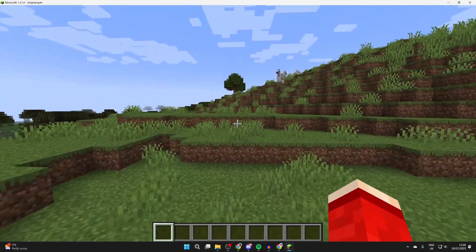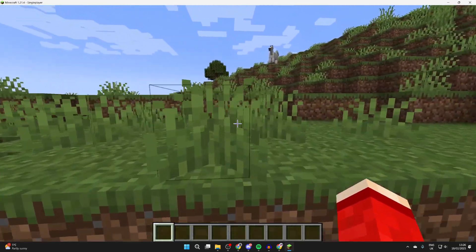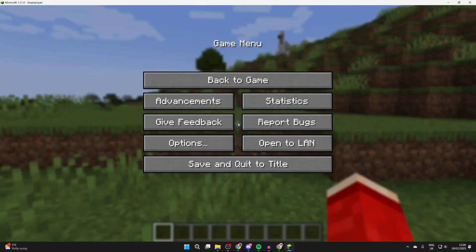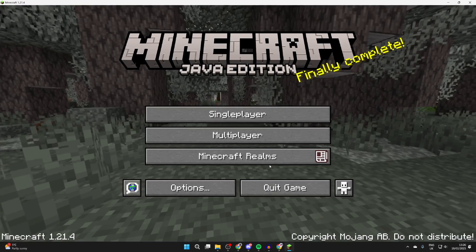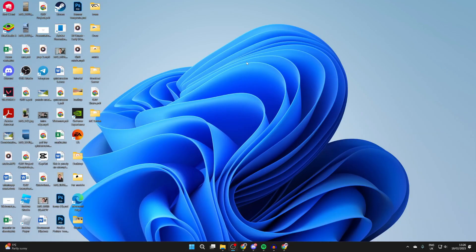To get started, we need to close out of Minecraft. What we can do is pause, press save and quit to title, and then quit game.